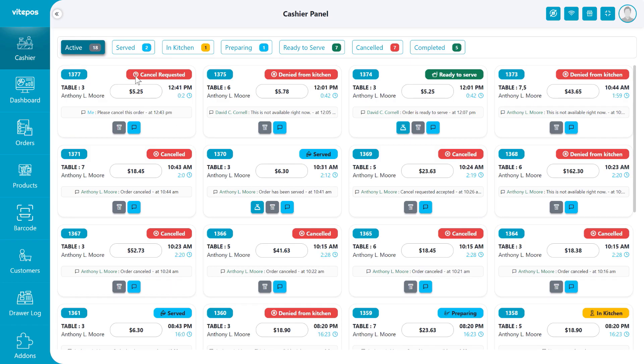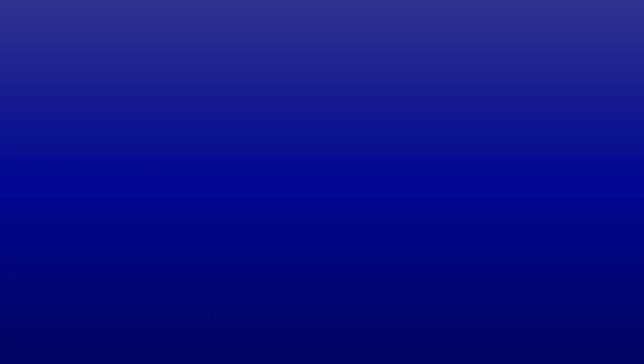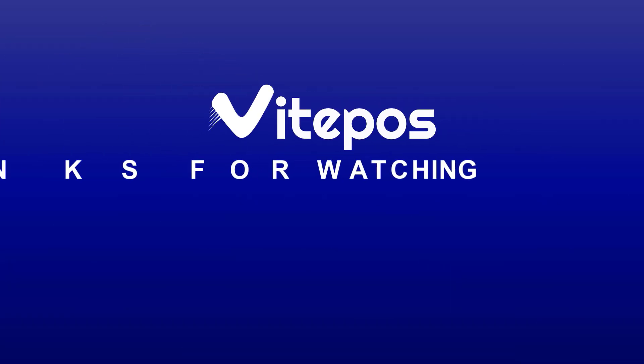That concludes our overview of the restaurant mode of Vykepaws. We hope you found this video helpful. Don't forget to like, comment, share, and subscribe for more updated videos.